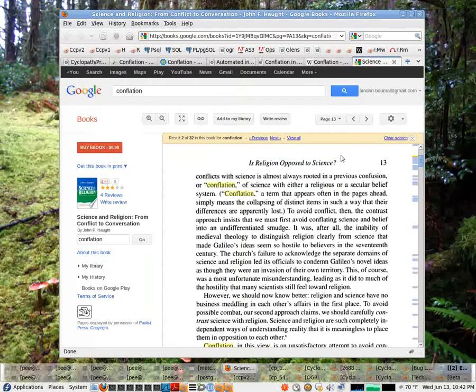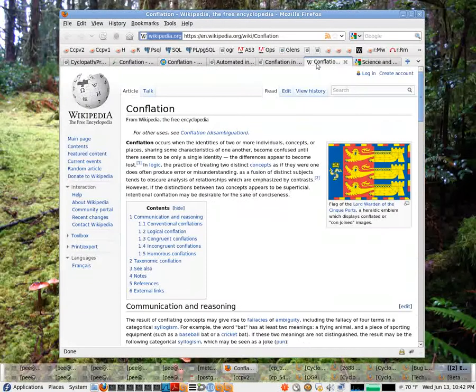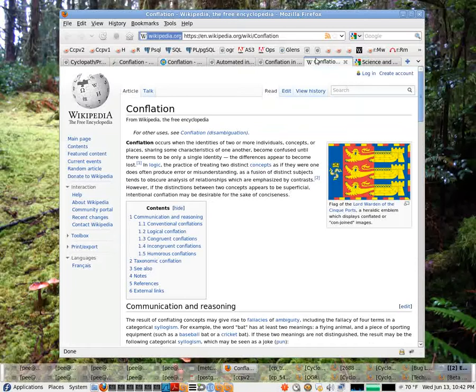John Howe describes it as collapsing of distinct items in such a way that their differences are apparently lost. Wiki says it happens when two related but distinct items become confused until there seems to be only a single identity.